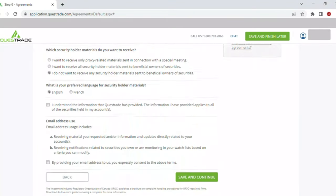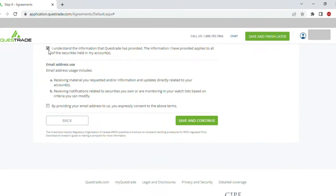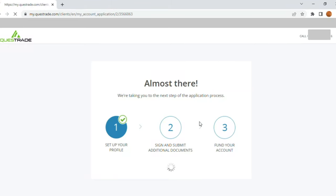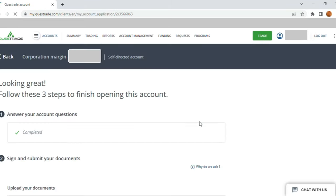Once this was done, I confirmed that I understand the information Questrade has provided regarding the email address use, and clicked 'Save and Continue'. In the Review section, all the information filled so far is shown in consolidated form. I reviewed everything for correctness and clicked the 'Submit' button. Once submitted, it says 'Almost There'. The next steps are to upload documents, download some documents, sign them, and then submit.